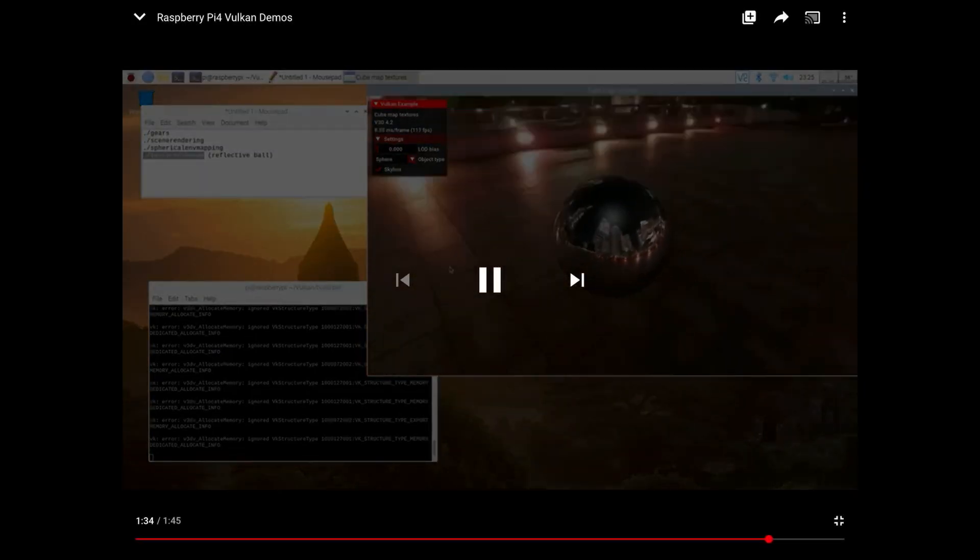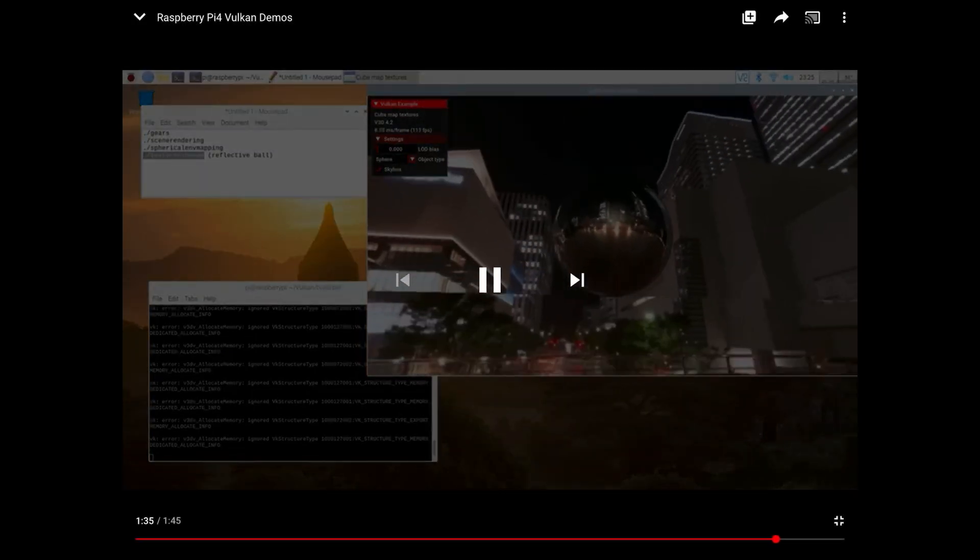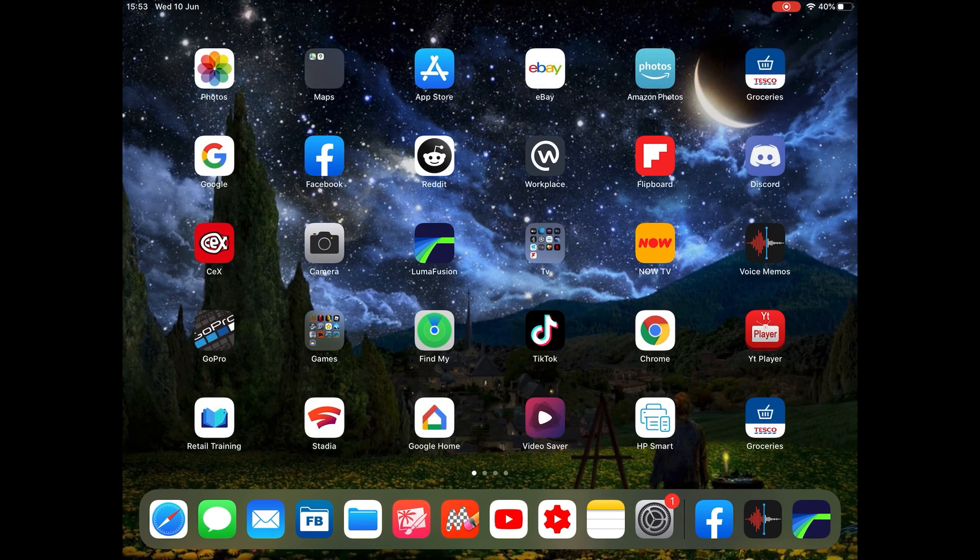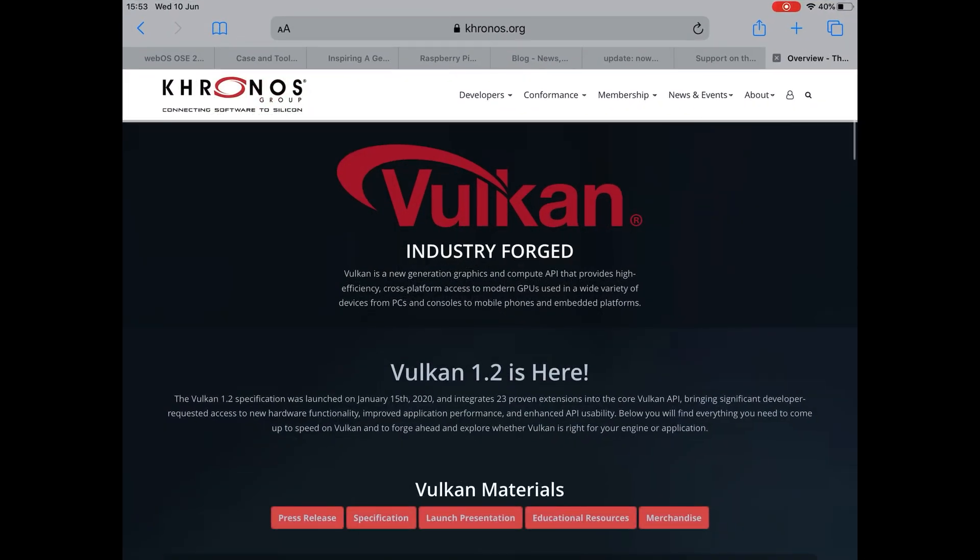So great news for the Pi 4. It just keeps going from strength to strength. It's a great platform. There's so many people developing for it and making apps, games and all sorts for it. It is really good news.